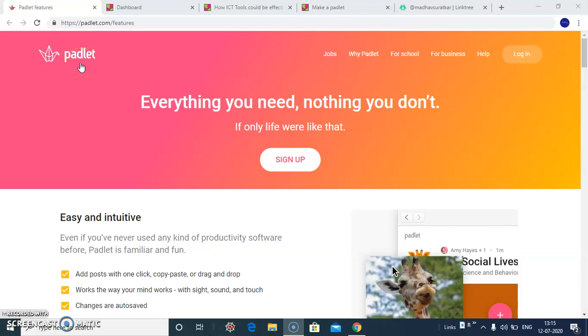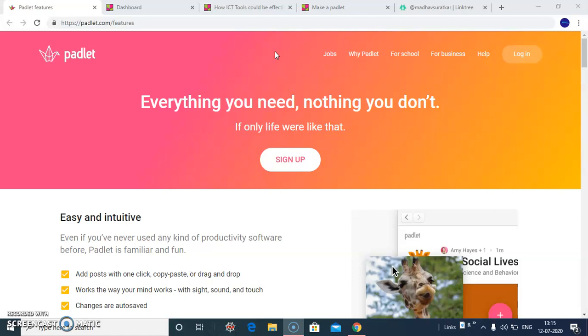Hello friends, today's tutorial on web tool called Padlet. Padlet is used for collaboratively creating boards, documents and web pages.